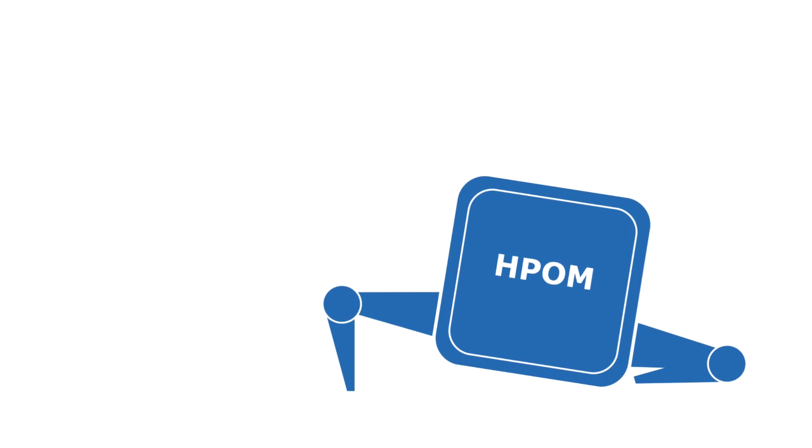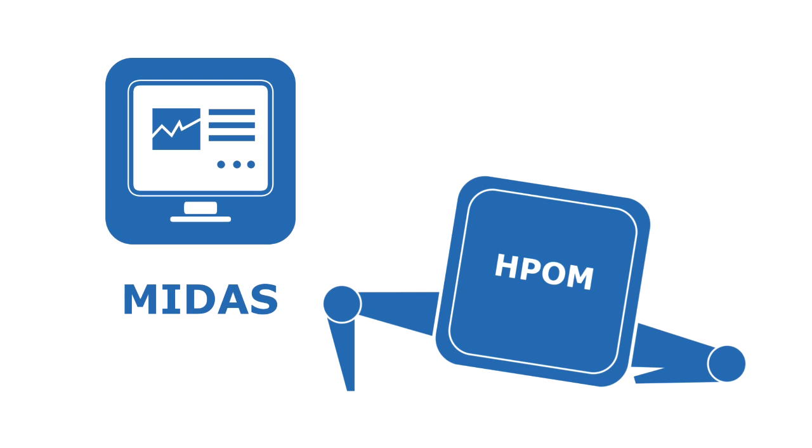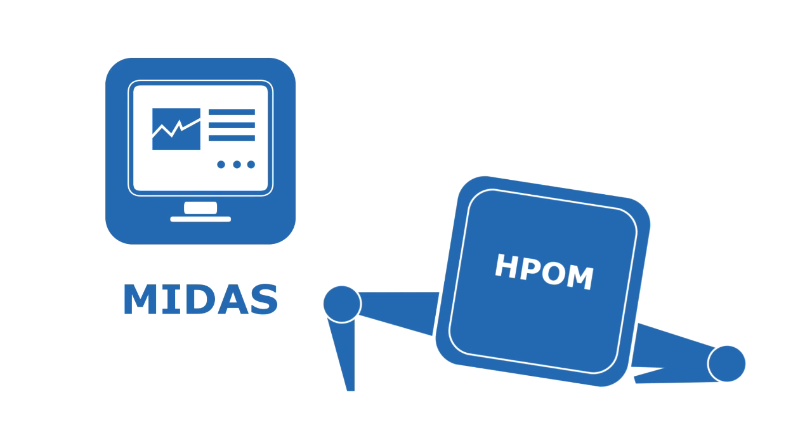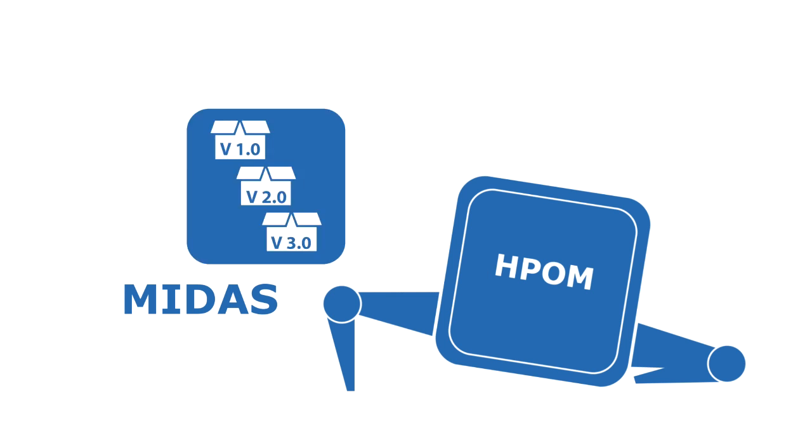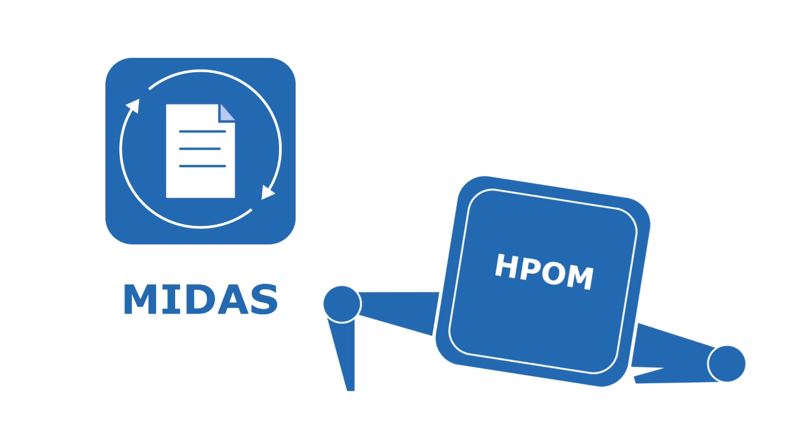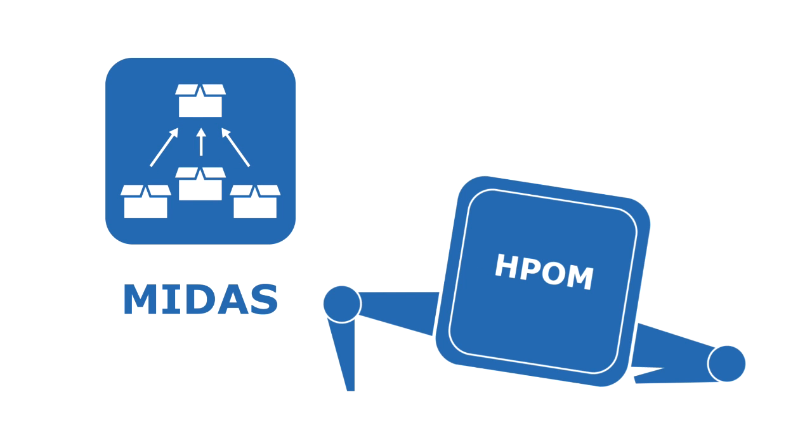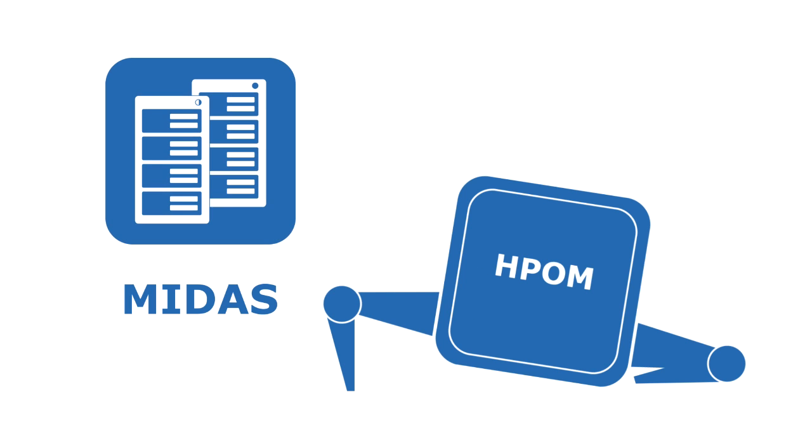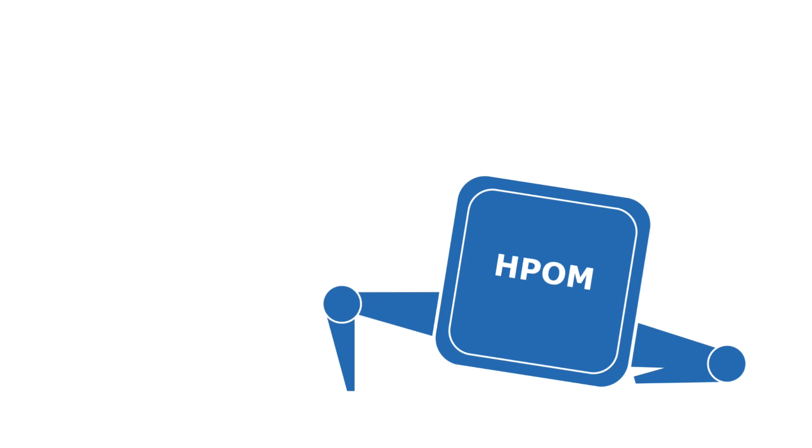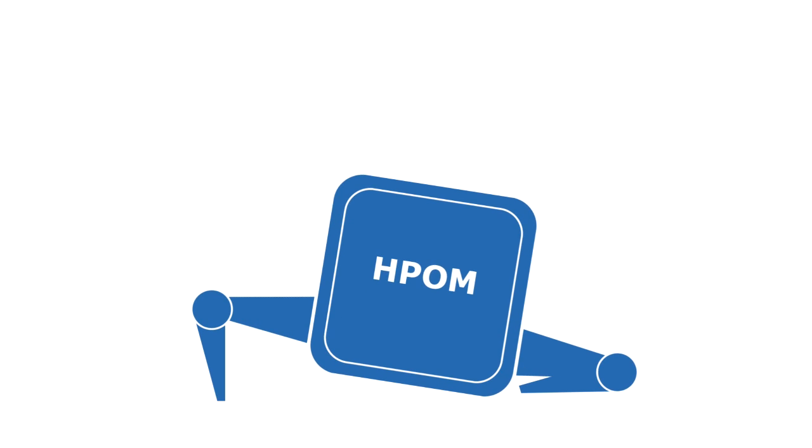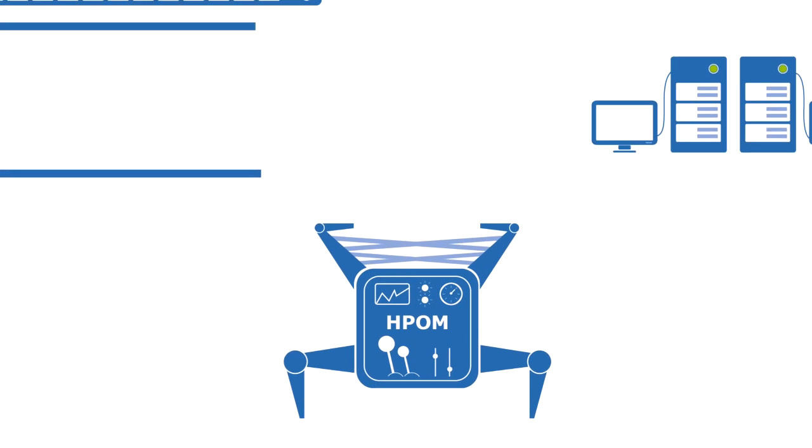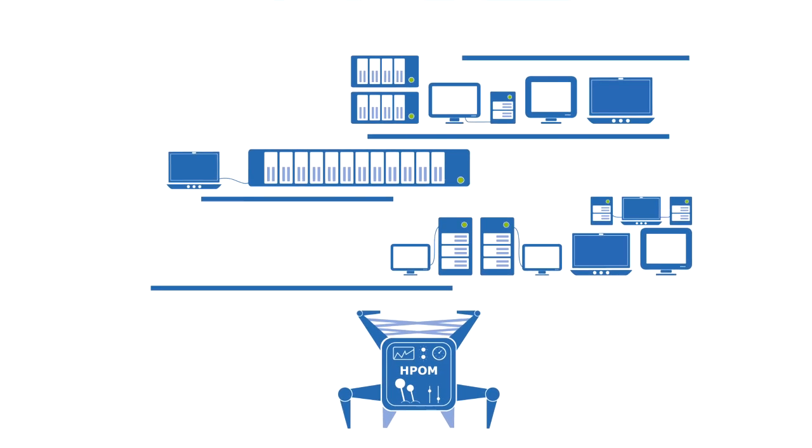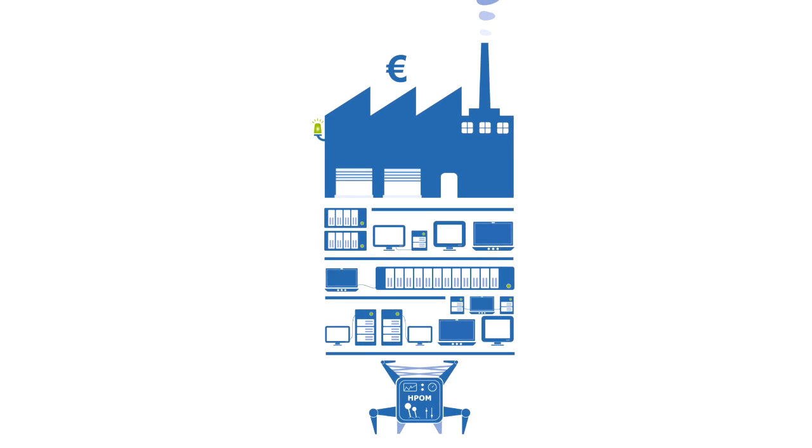Our MIDAS products add a more capable user interface, full version control and auditing, automatic documentation, packaging and release management, and complete management of multiple HPOM systems, converting a good monitoring product into a complete monitoring solution.